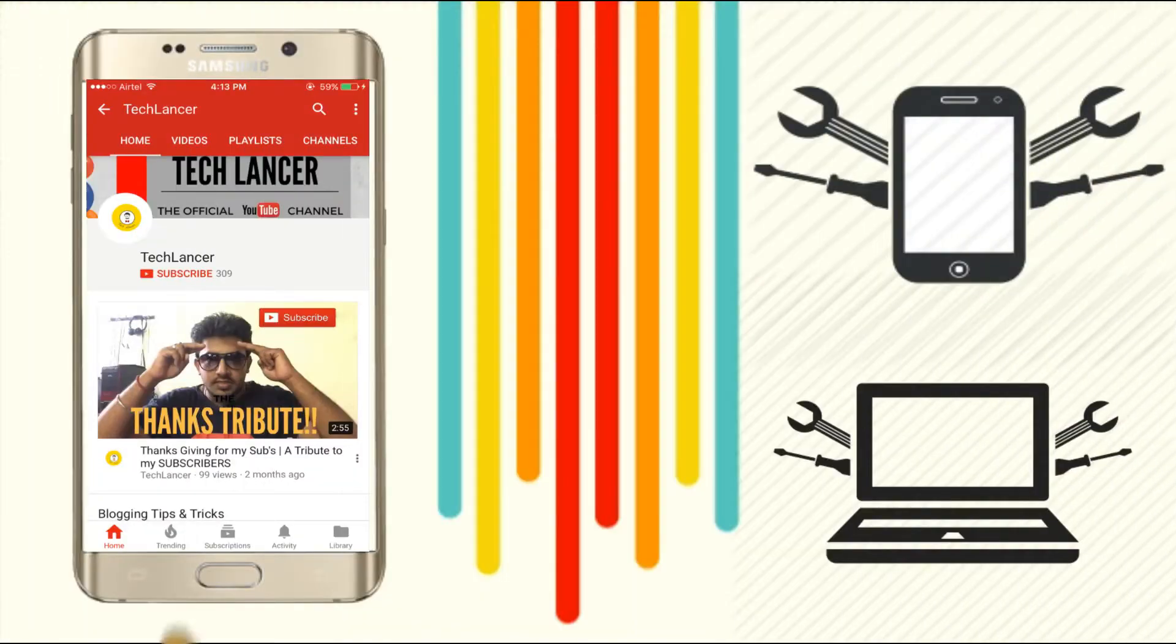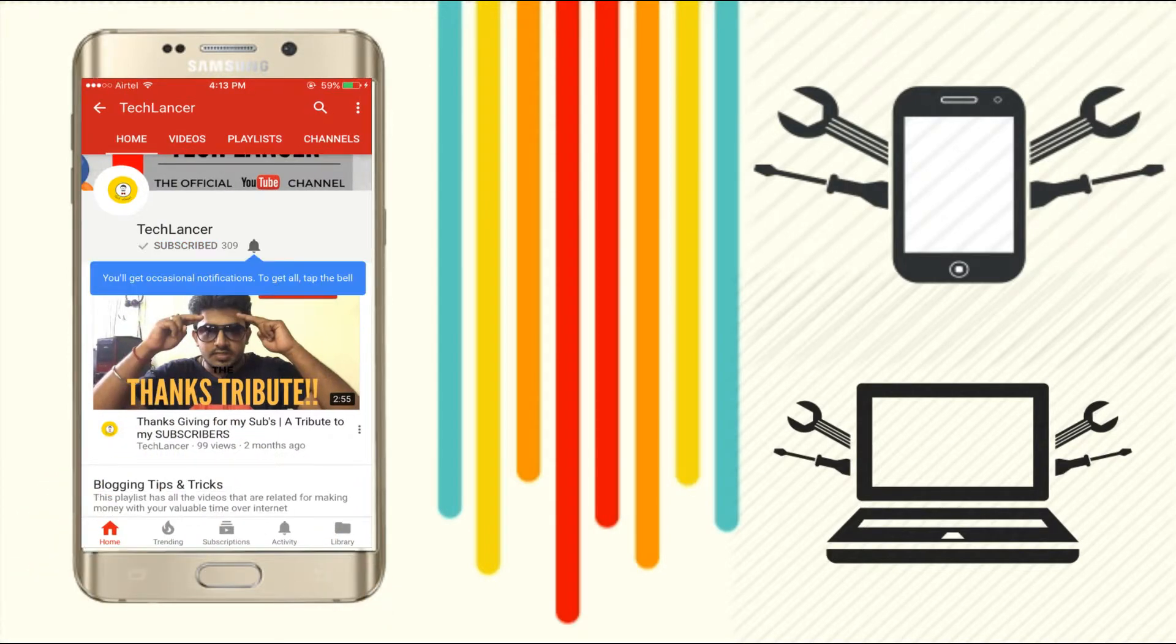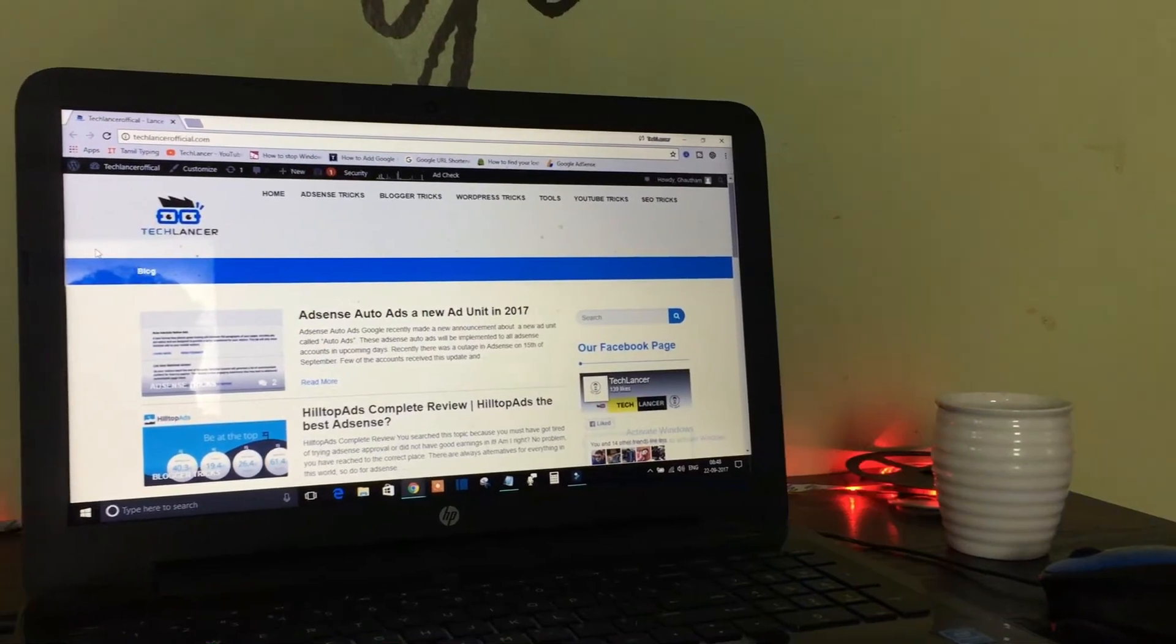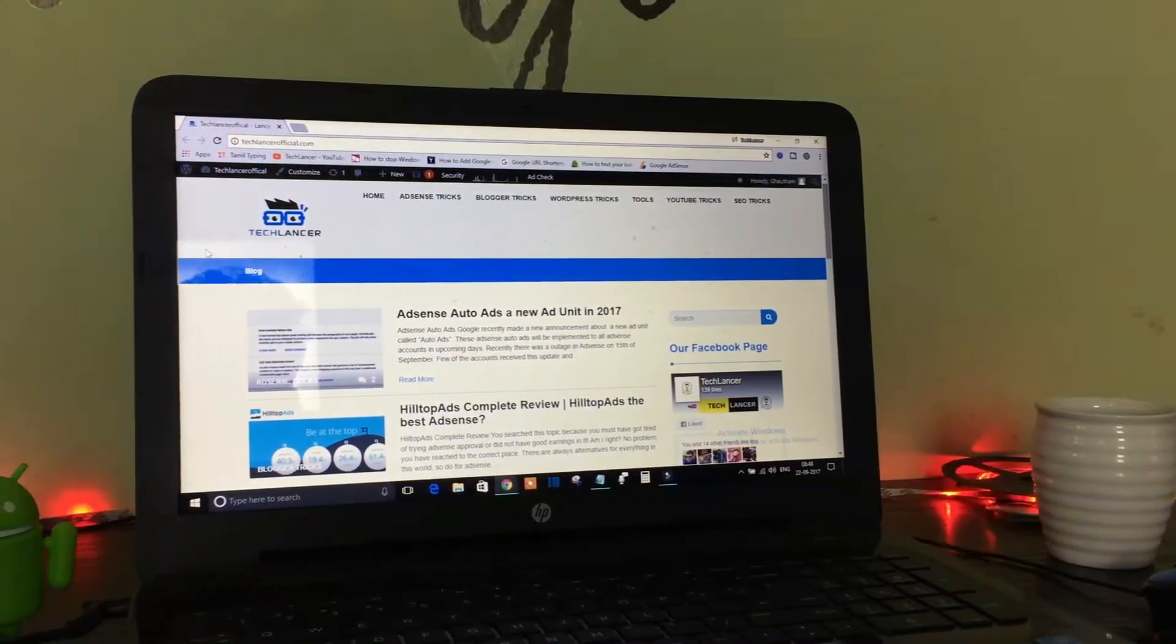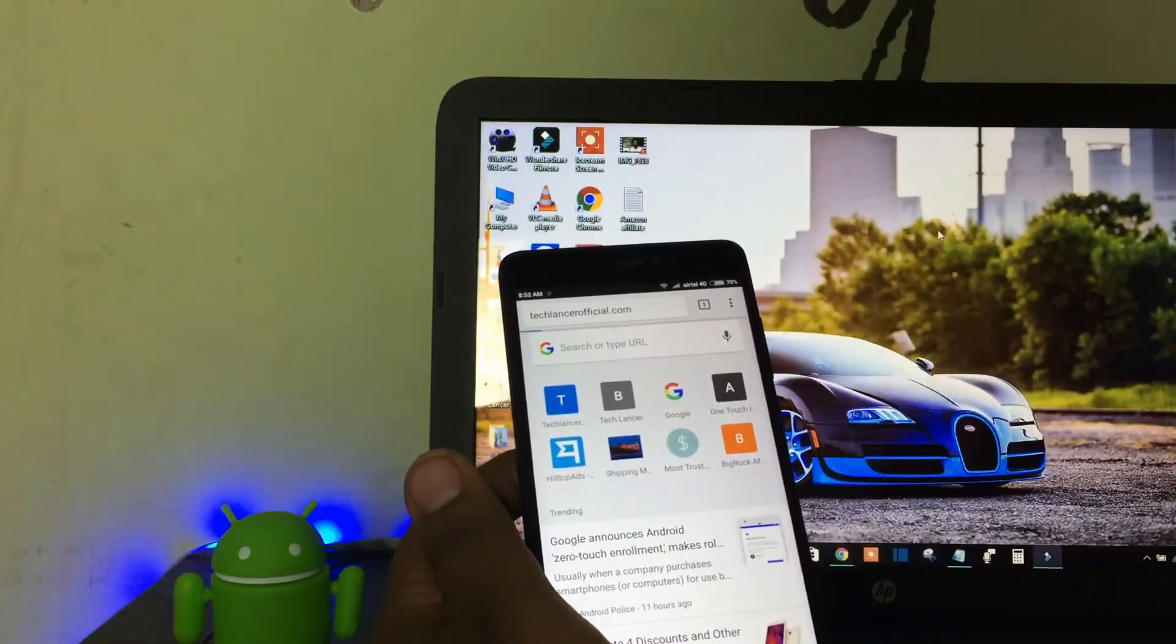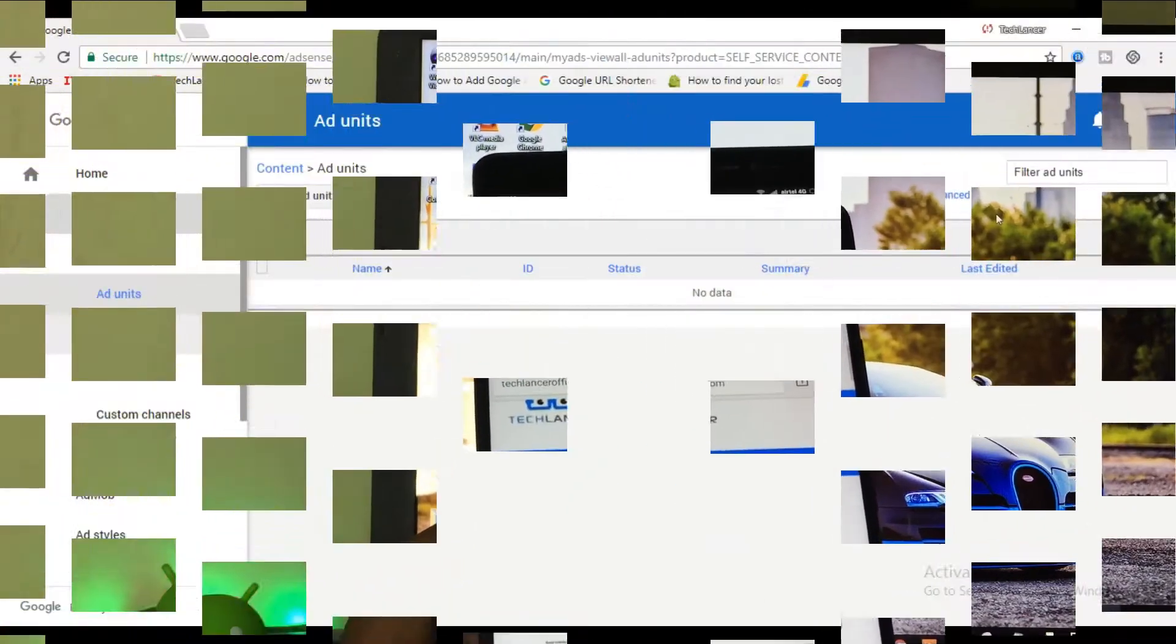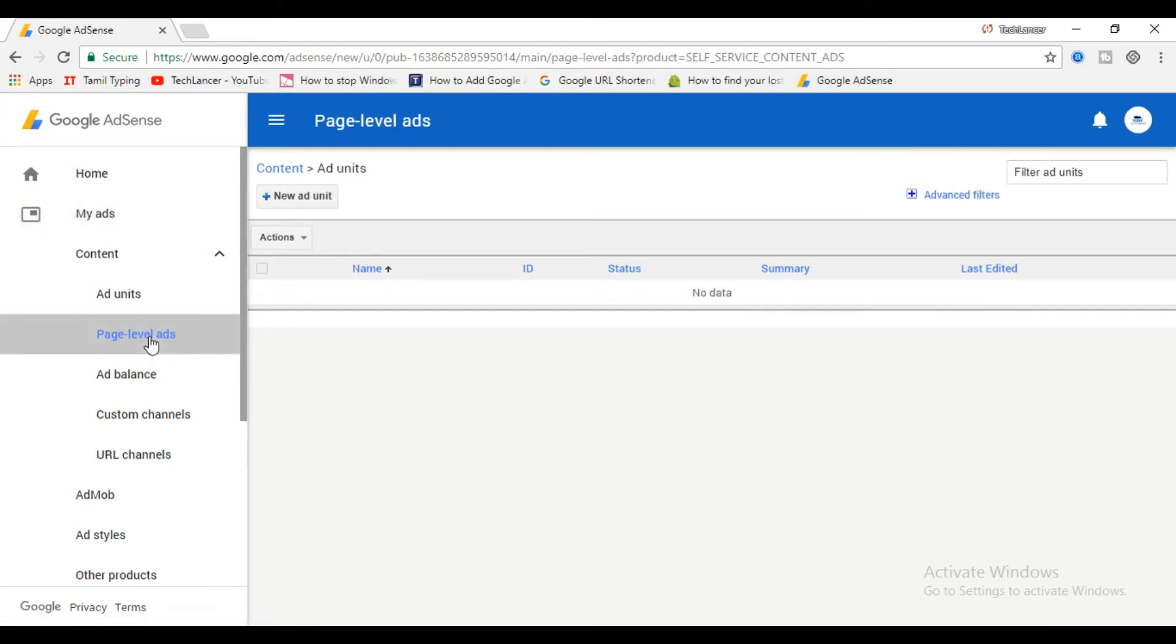If you have not subscribed to Techlancer YouTube channel, please press the subscribe button and also press the bell icon for every video update. Smartphones have started ruling the world and if you are still busy making your desktop view of your website then you are not updated. It's time to make your mobile view of your website to next level by using page level ads. AdSense has an option called page level ads which will help you really increase your AdSense revenue.